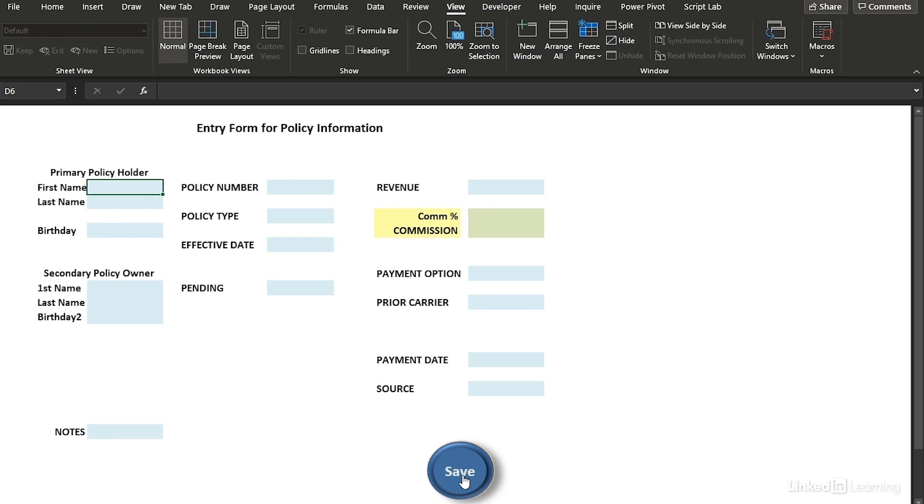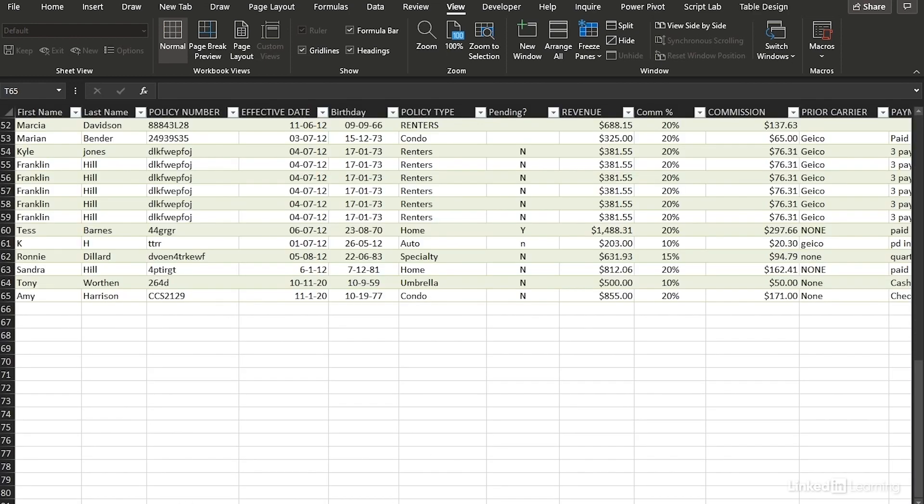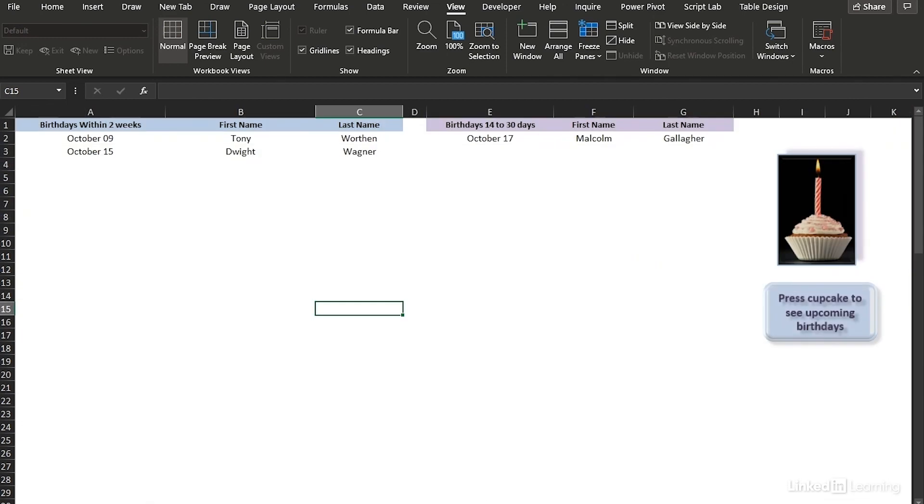But watch what happened. We're going to go to policies. Look, there is Amy Harrison and all of Amy Harrison's information. The last thing I want to show you, it's nice to send out a birthday card to clients so it helps to know when a birthday is coming up.